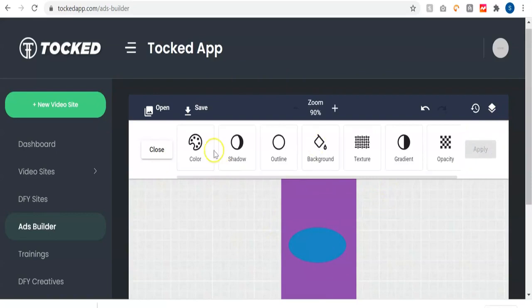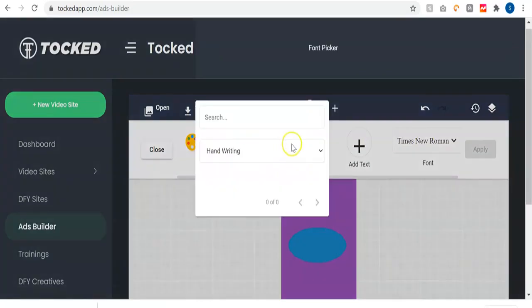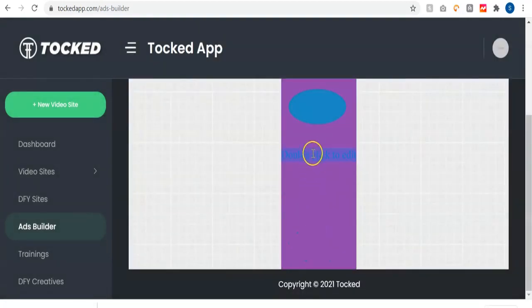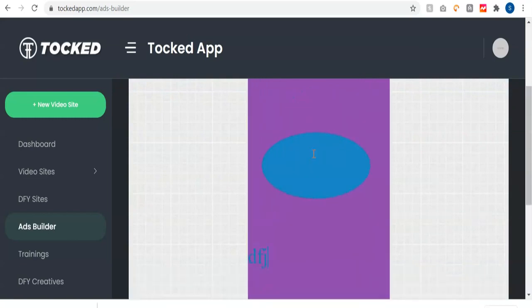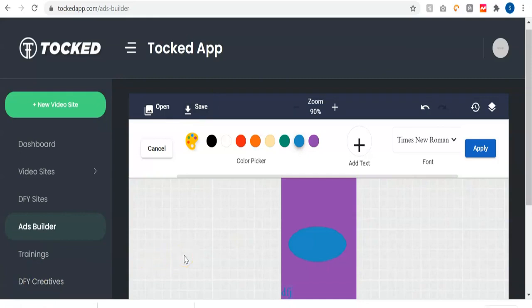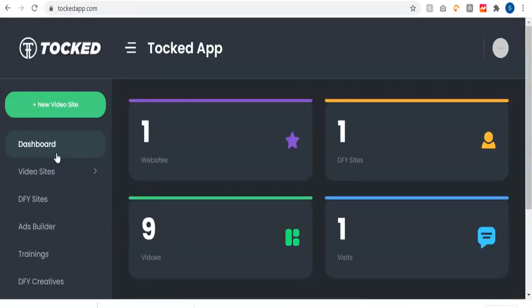You can also add text — go to the text option, select the font and style, click add text, then double-click to edit. Once you're done with your design, just save and it automatically downloads to your system. That's how to create your own ad creative from scratch for any product you want to promote. That's all you need to know about this powerful software called Talkd — it allows you to create a viral TikTok video site in a single click. Thank you for watching, and click the link below for more info.